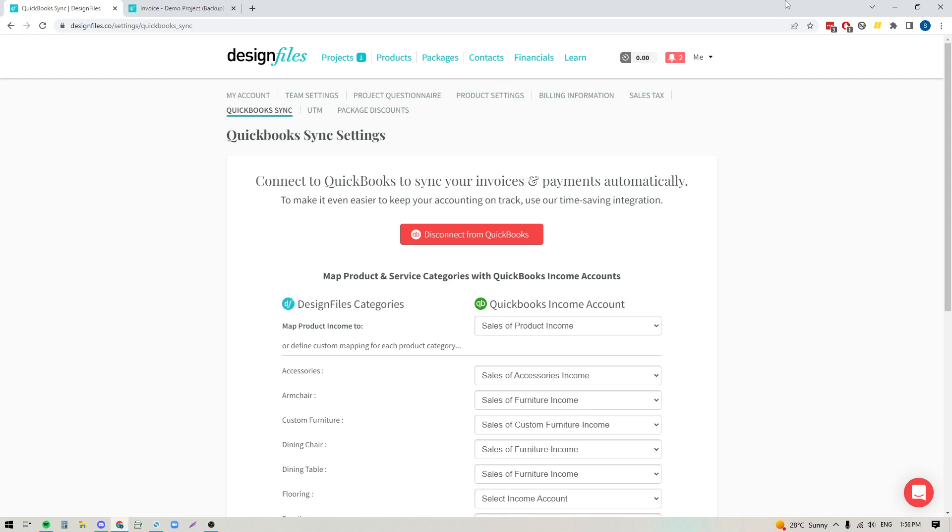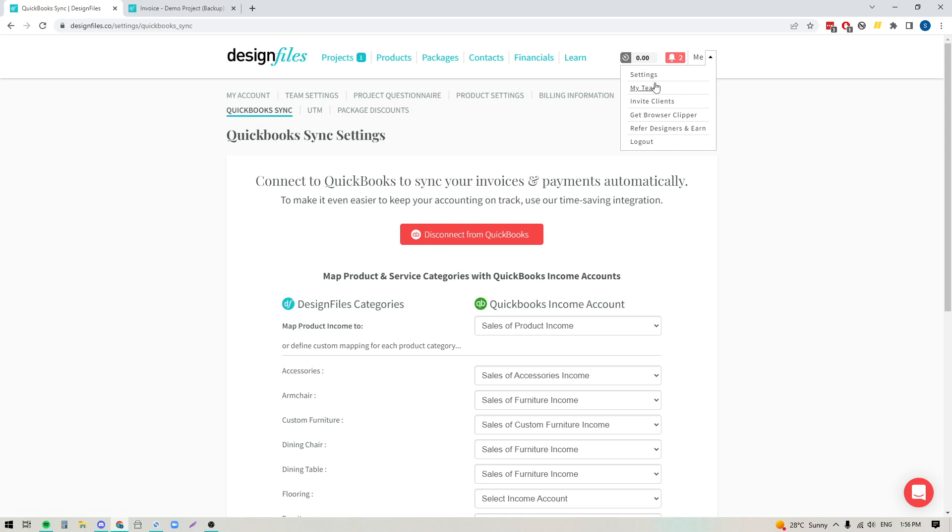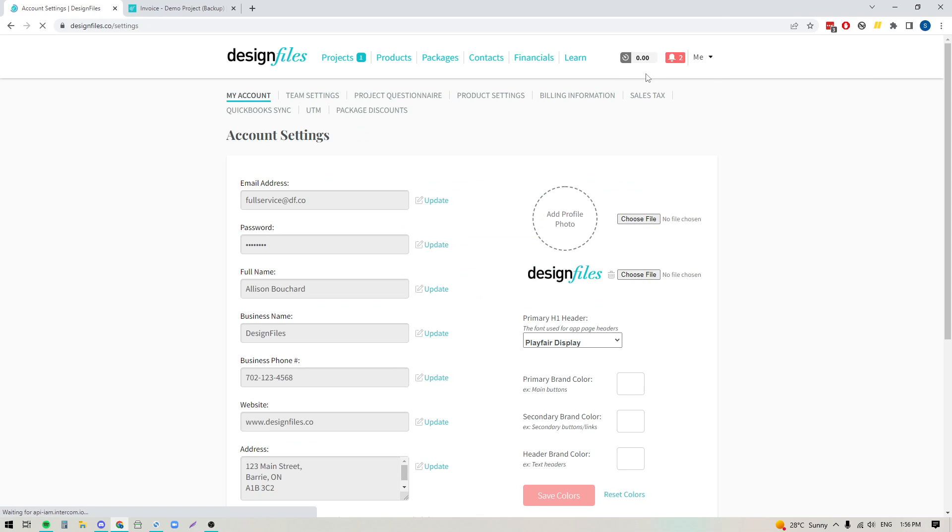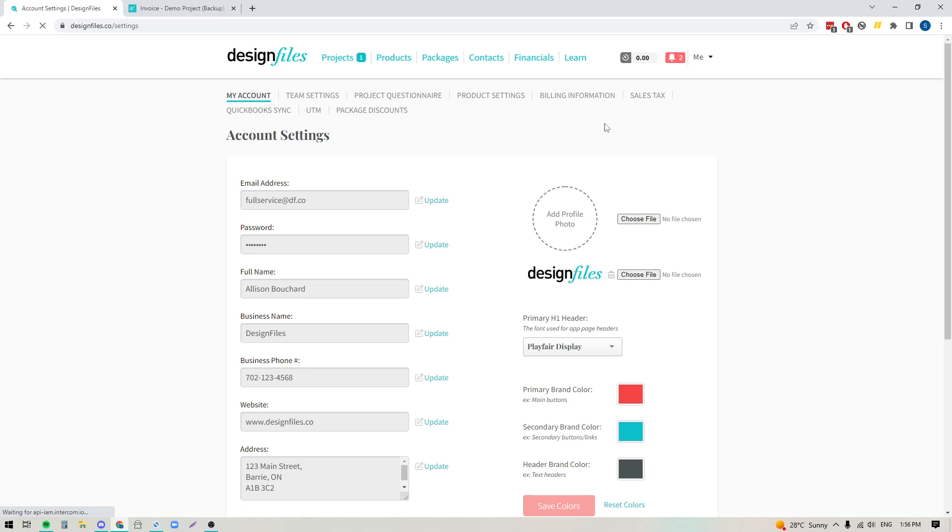So let's go ahead. We're going to start from the very beginning. The first thing that you're going to do when you log into your Design Files account is to go into the menu in the top right-hand corner. You're going to click into Settings. In Settings, you're going to click into QuickBooks Sync up here.